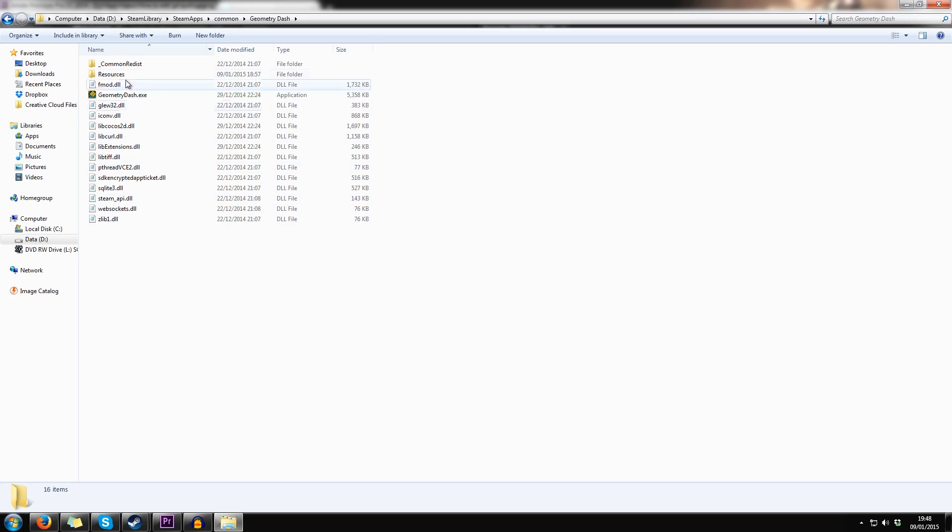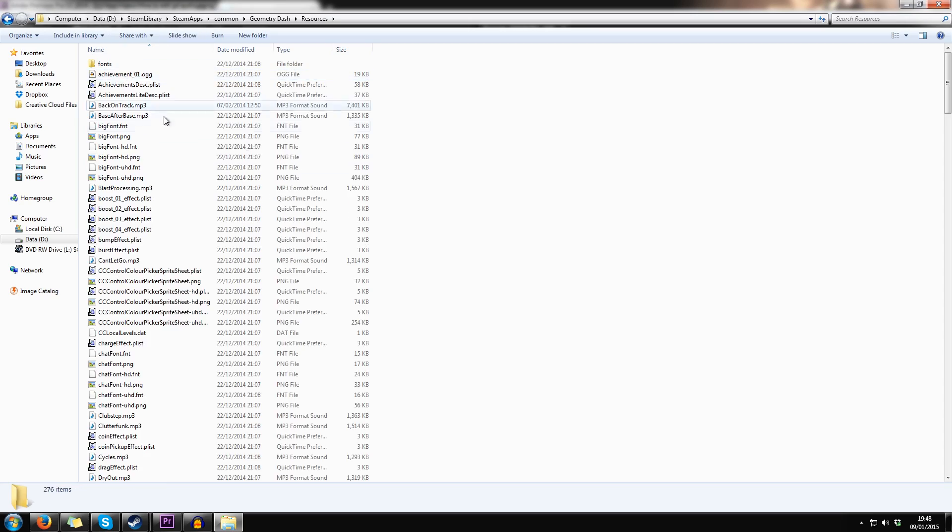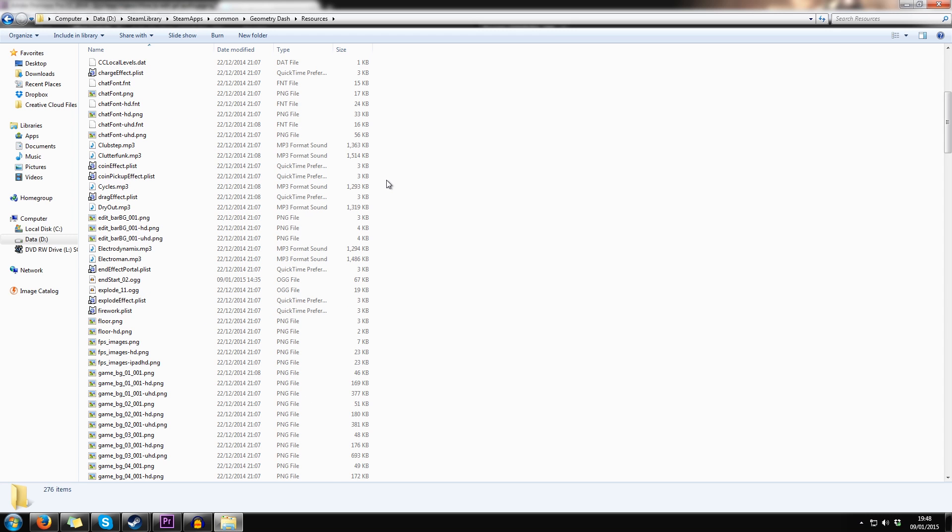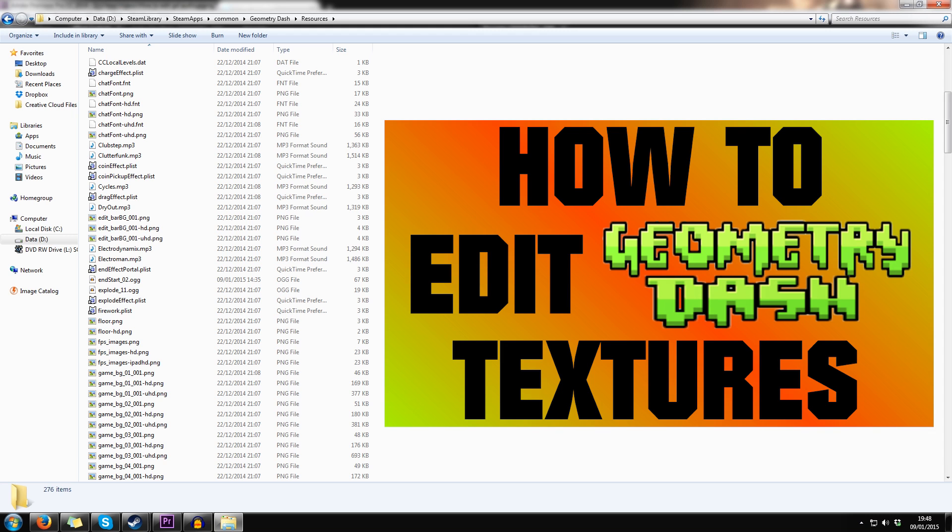First of all, you have to open Geometry Dash Resources folder and make backups of all the files you're gonna edit. If you're not sure how to do that, just check out my previous tutorial.